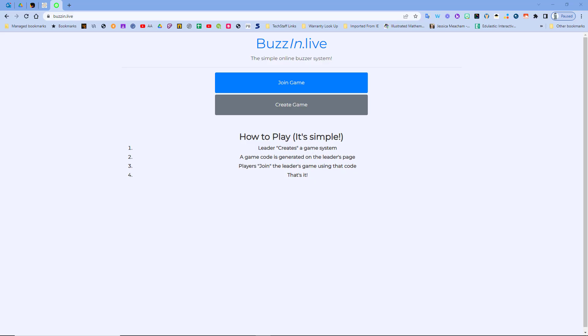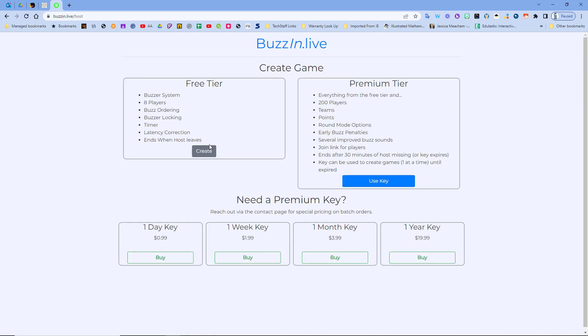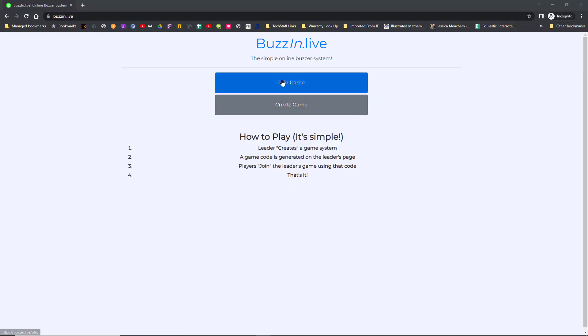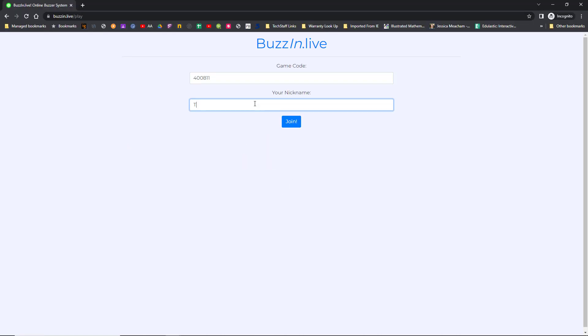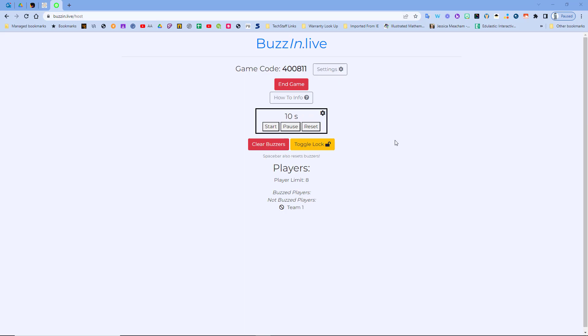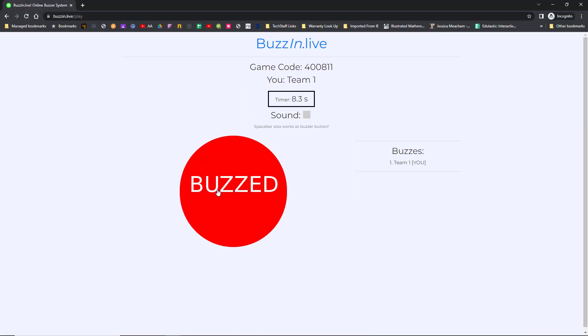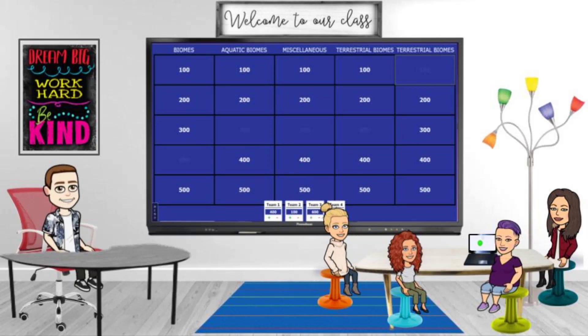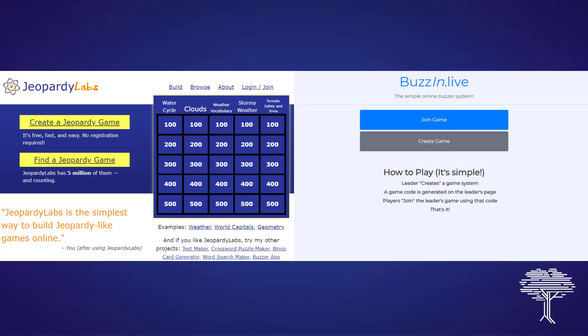How can we make it even better? Try using buzzin.live to manage the actual buzzing in. Try creating a game on buzzin.live and having one student per team join the game on a Chromebook. You can show the answer in Jeopardy! Labs, students can buzz in via the link, and you'll know the order of their buzzing. Have students rotate the Chromebooks around their teams and have fun leveling up one great resource with another.